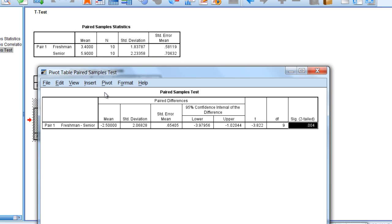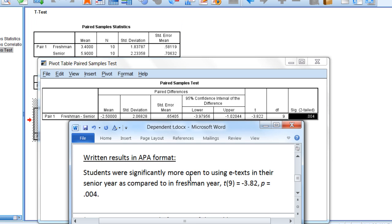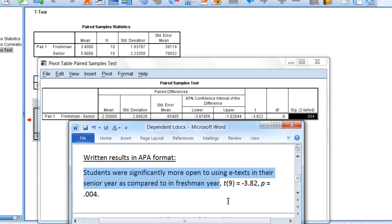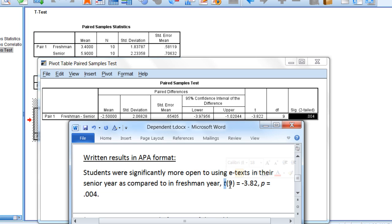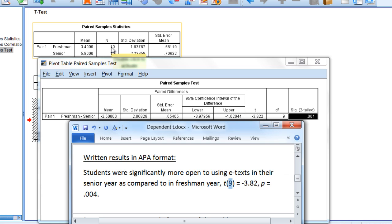Next we'll write these results using APA format. Our written results could look as follows: Students were significantly more open to using e-texts in their senior year as compared to in their freshman year. Then we have t for our t-test with 9 degrees of freedom, which is equal to the number of people total minus 1. We have 10 people in our study, minus 1 is 9.